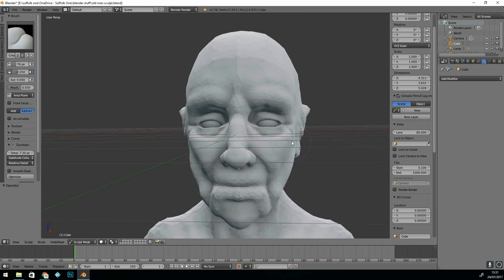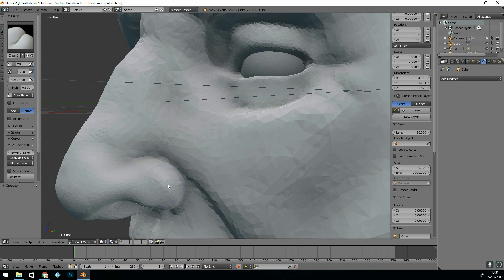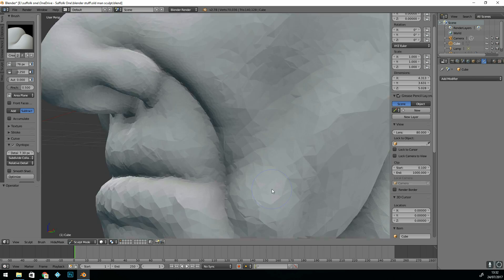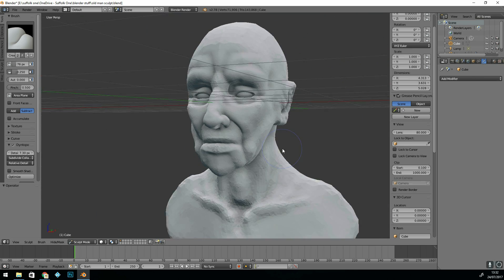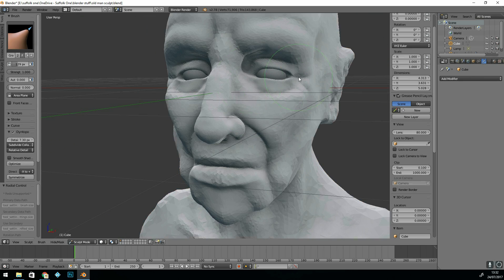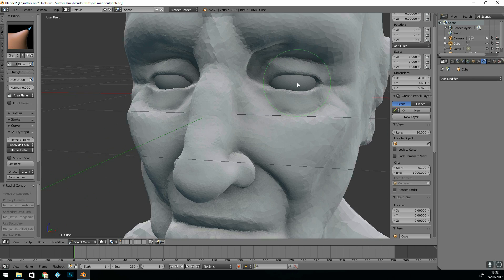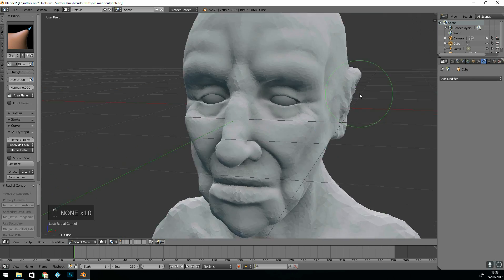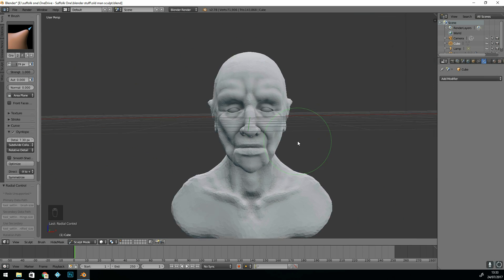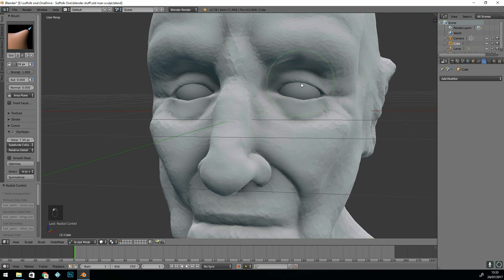I'm using the crease tool but holding down control so it ends up being like a pinch so it does the reverse. Whenever you hold down control on a brush, it will do the opposite. So making sure my eyelids are all in the right place.